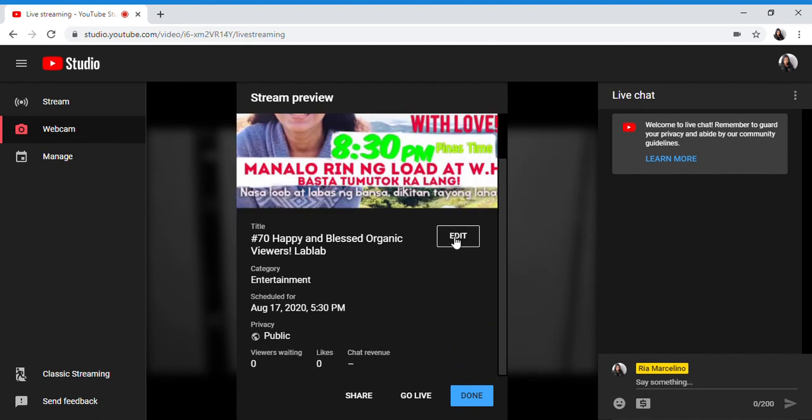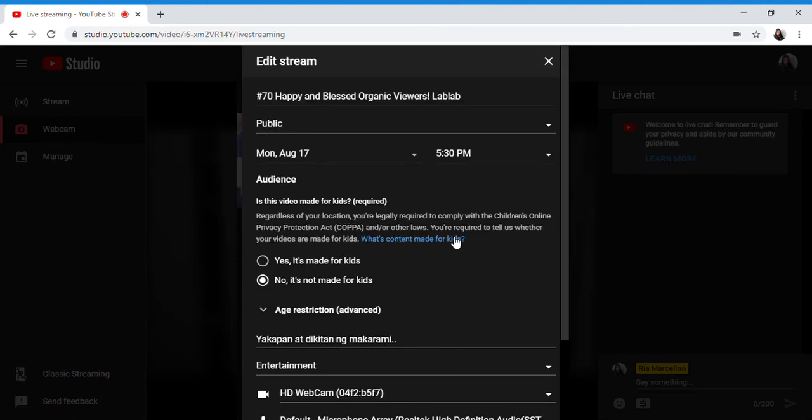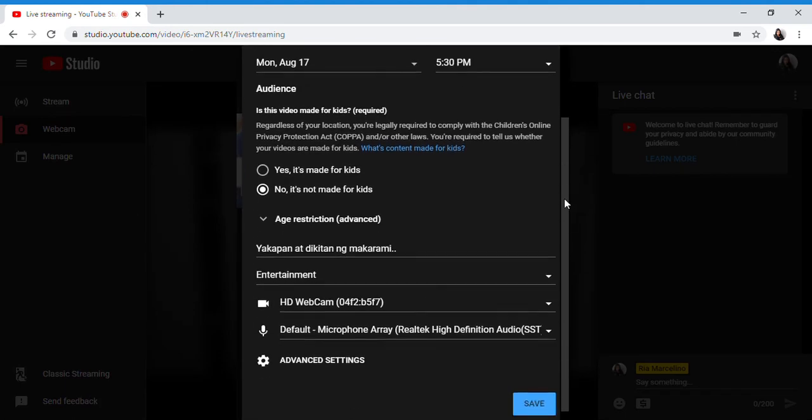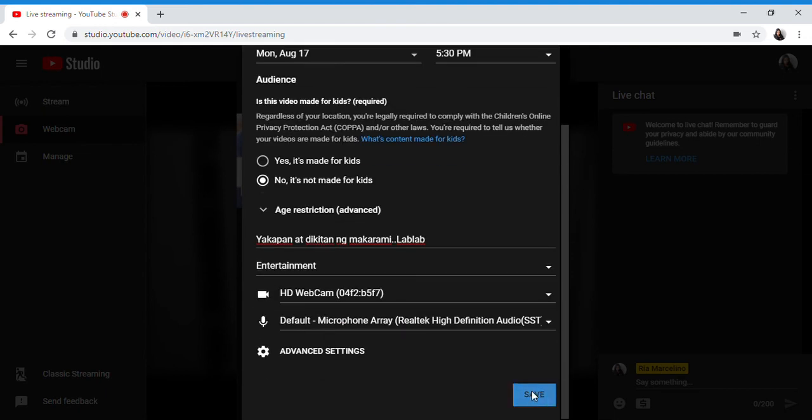If you want to edit your title that we checked earlier, there. For example this, I'll add 'love love'. You can edit and save.